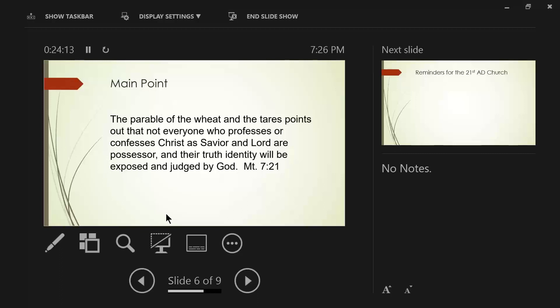That's what Matthew chapter 7 verse 21 said. Not everyone who says to me, Lord, Lord, will enter the kingdom of heaven. Not everybody who professes, Lord, Lord, not everybody who confesses, Lord, Lord, is going to get into the kingdom of heaven. But he who does the will of my father who is in heaven will enter.